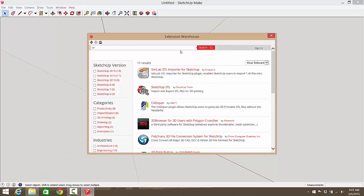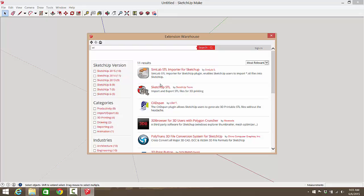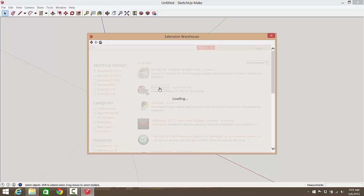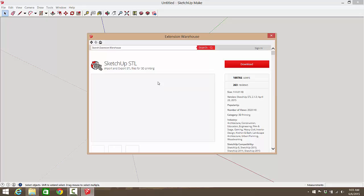The first one that comes up right now is this Simlab STL importer for SketchUp. I've never used this extension, sounds cool. But the SketchUp team actually makes an STL extension, so that's all we want. So we'll go to the SketchUp STL.